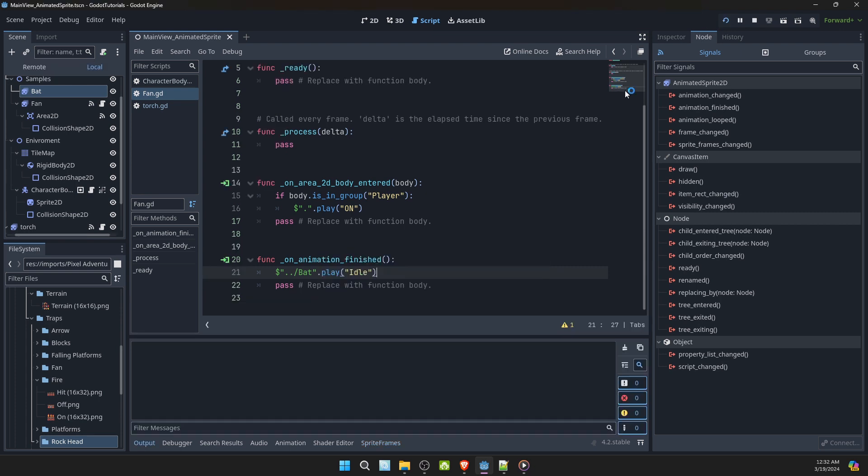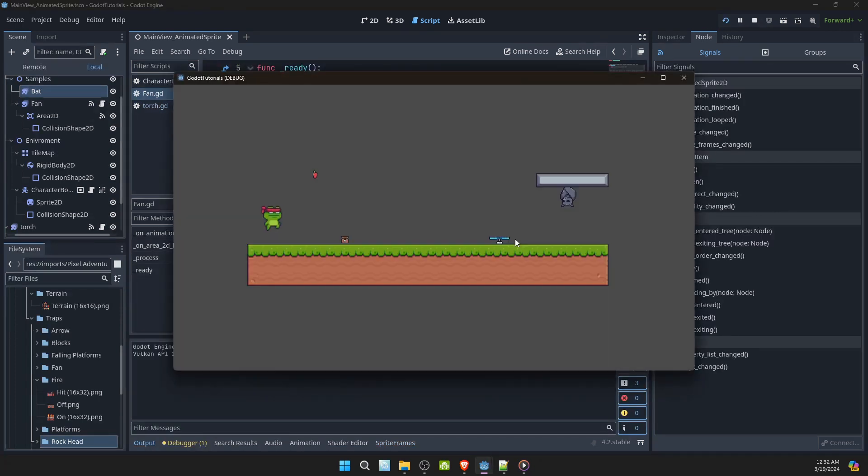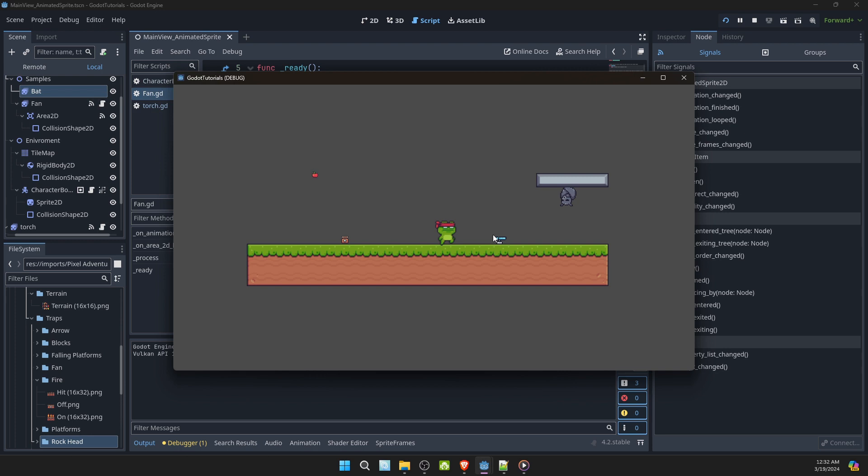Let's see how this works. Torch turns on. And now look at that. The fan turns and then it triggers the bat. Good.